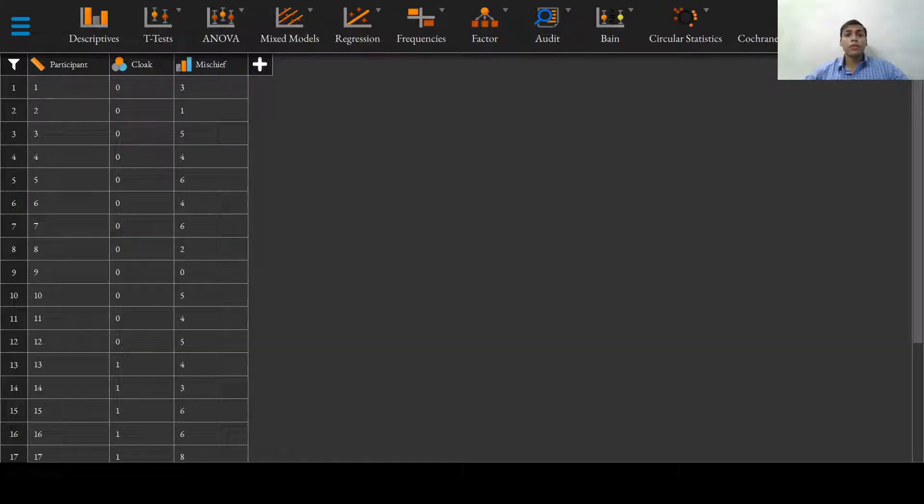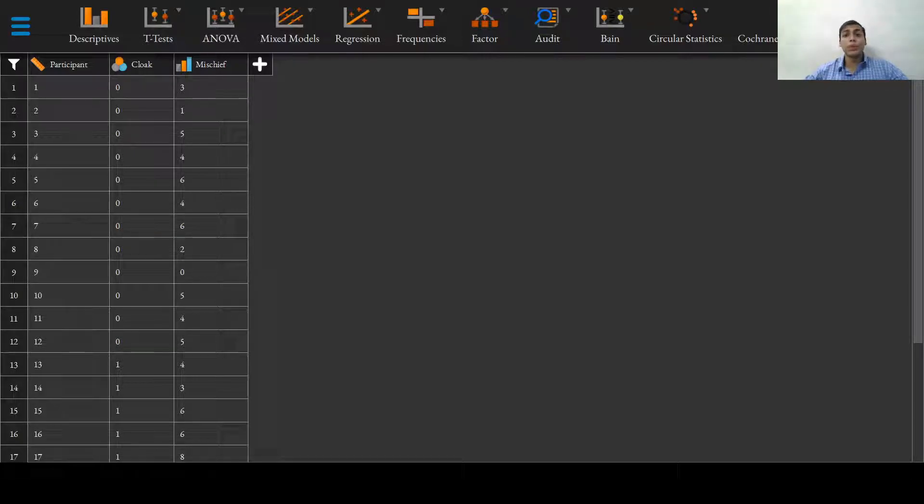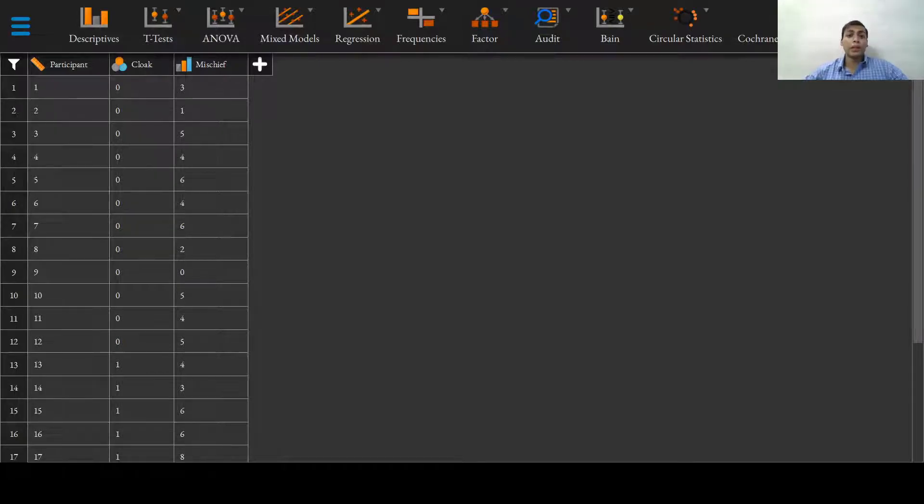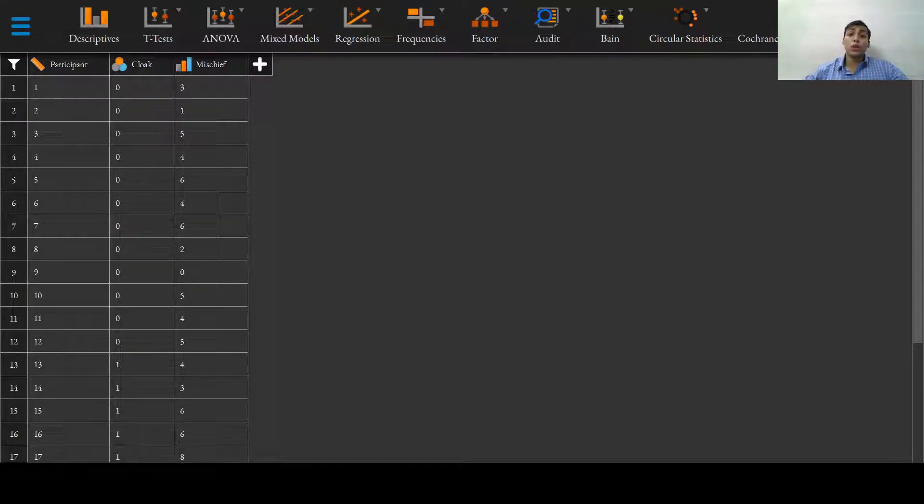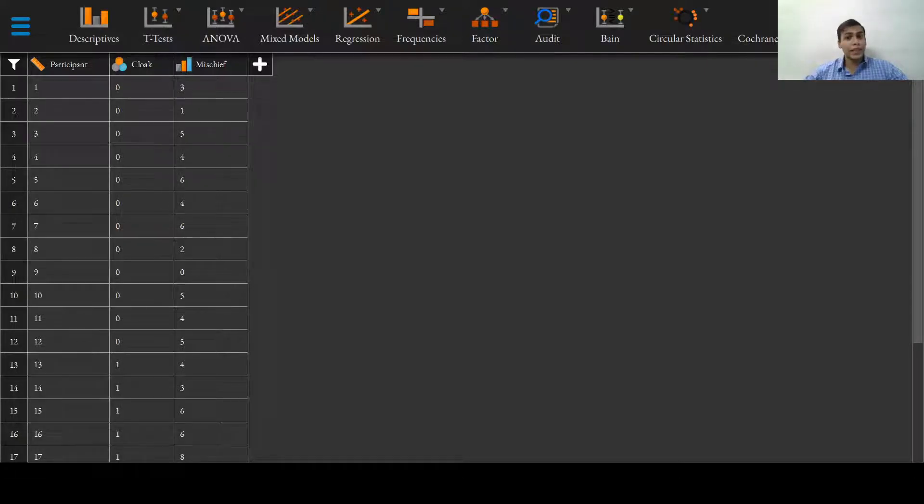The two one-sided t-tests test, also known as TOST, is a popular and simple test which can detect equivalence of treatments. In a TOST, we perform two one-sided t-tests, each for the upper and lower bounds.